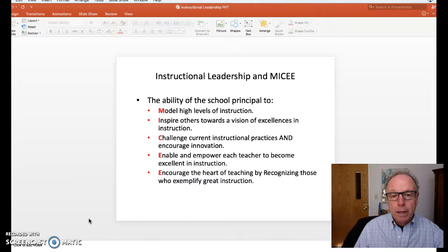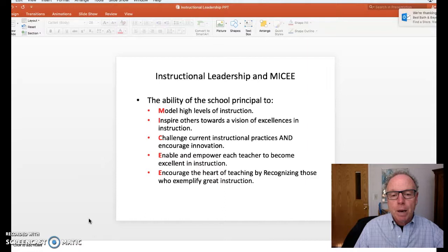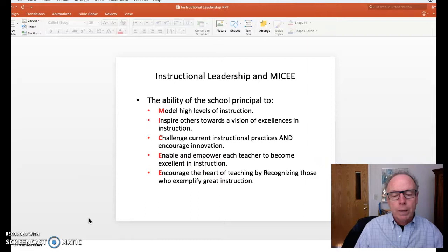The instructional leadership model includes: model high levels of instruction, inspire others toward a vision of excellence in instruction, challenge current instructional practices, encourage innovation, enable and empower each teacher to become excellent in instruction, and encourage the heart of teaching by recognizing those who exemplify great instruction. How do we allow them to rise to the top and how do we note their success?